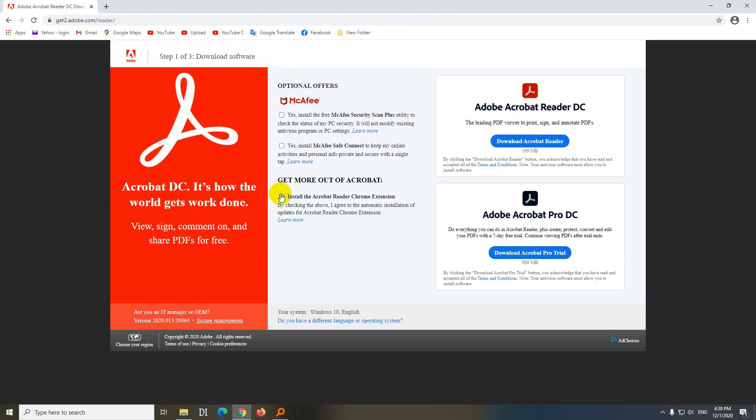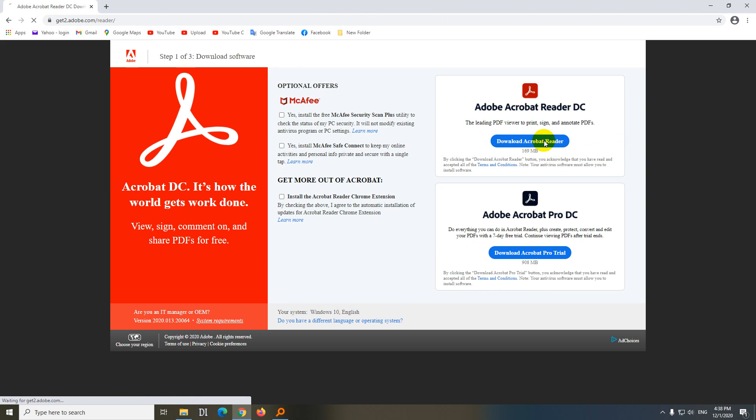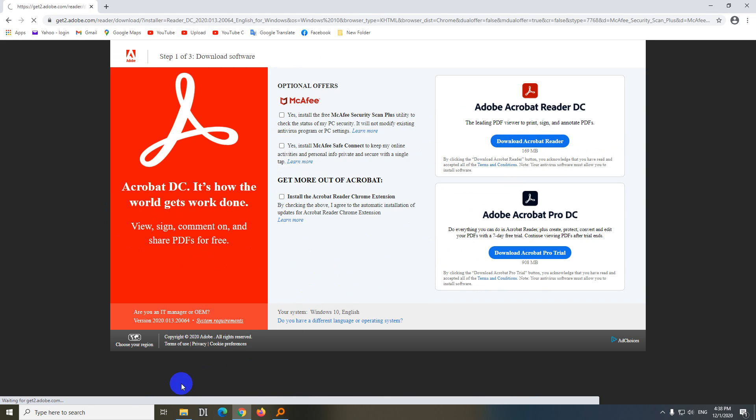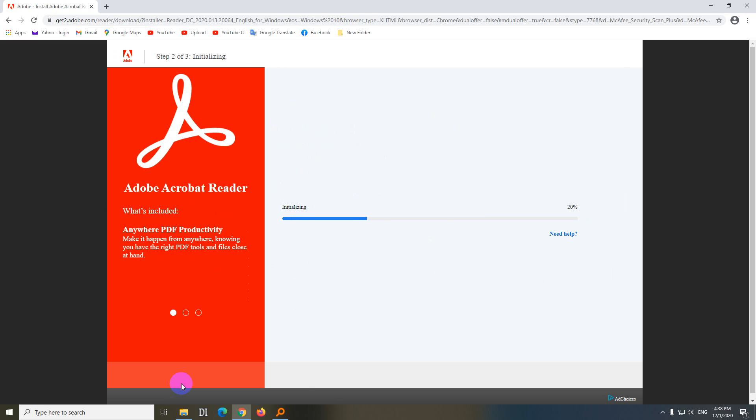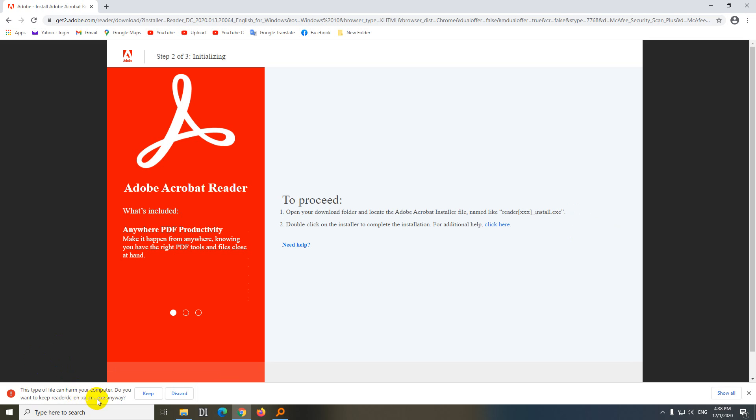And on this window, if these are checked, just uncheck them, and click on the Download Acrobat Reader button, this blue one. It's initializing, and then it will go here down. Yes, it's here.